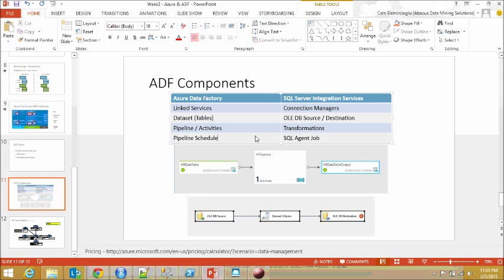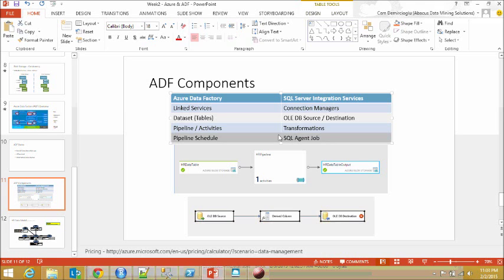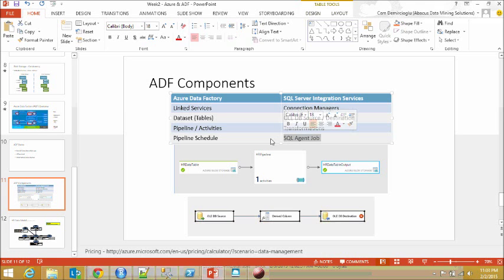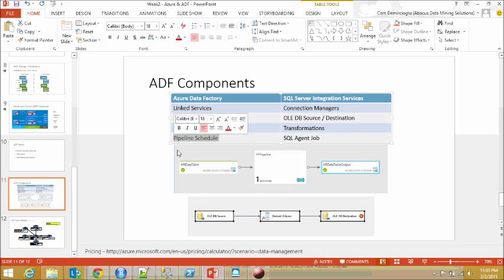Now the most striking difference between the SSIS world and Azure Data Factory is when it comes to scheduling. In the SQL world or SSIS world we have SQL Agent jobs. In Azure Data Factory we have pipeline scheduling.